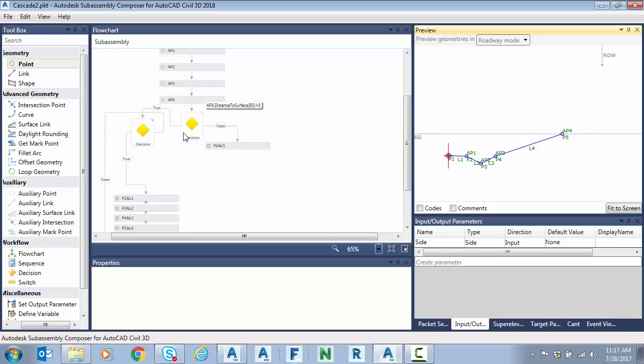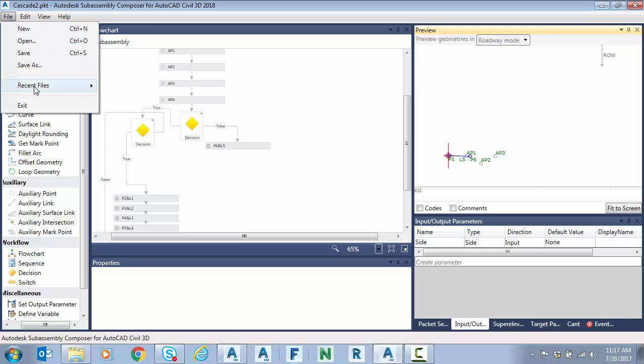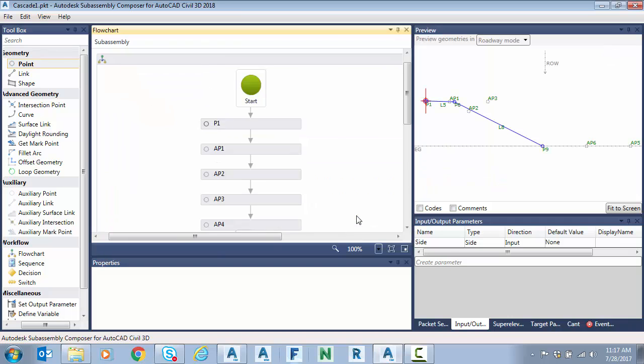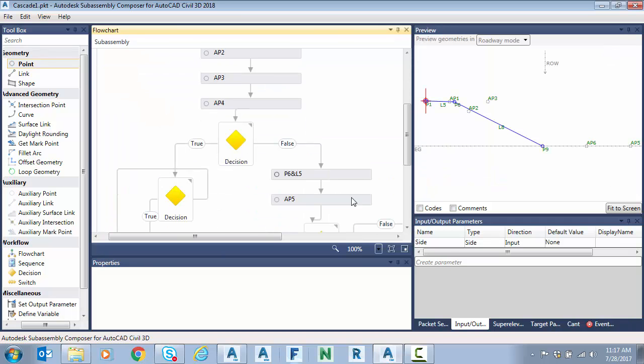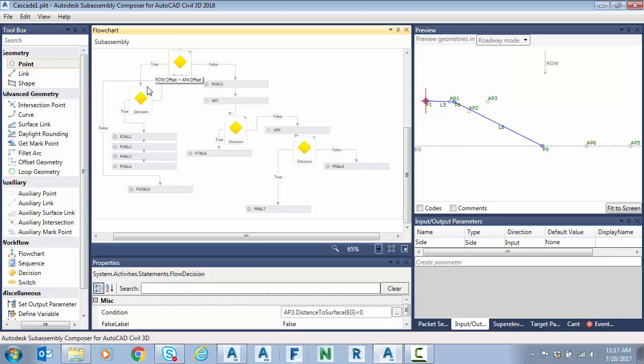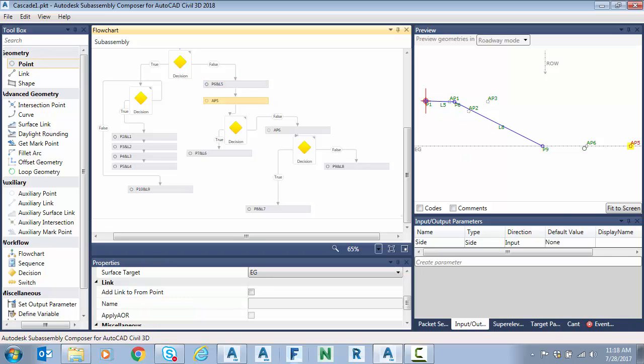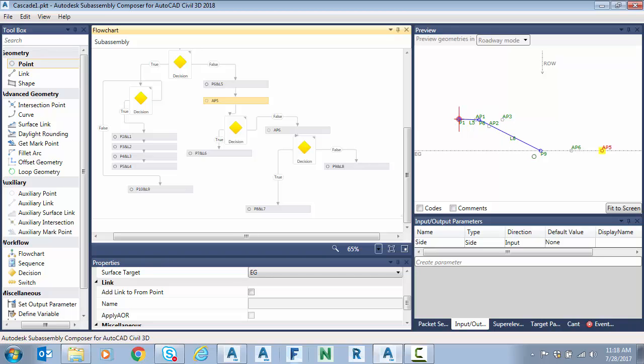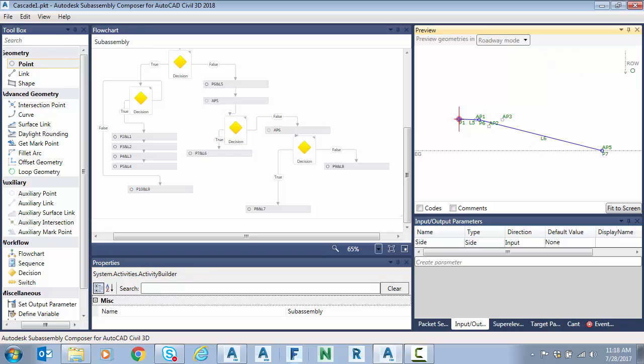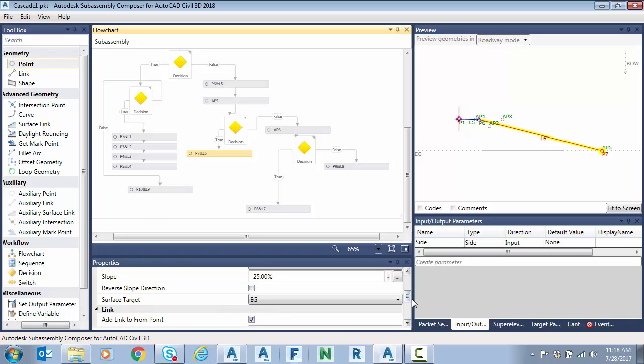Now we can start on the false side or the fill slope condition. What I'm going to do now is move ahead just to save some time to a sub-assembly that's already created with the fill side. So this is exactly what you saw before, my two decisions. And then on the false side here, when I'm in fill, I placed a shoulder and then I placed an auxiliary point. You can see it on the screen, AP5. Then I did a decision to look at AP5 relative to the offset. If the right-of-way was outside of AP5, I went back in the true side and just placed a slope to surface at 4-to-1.